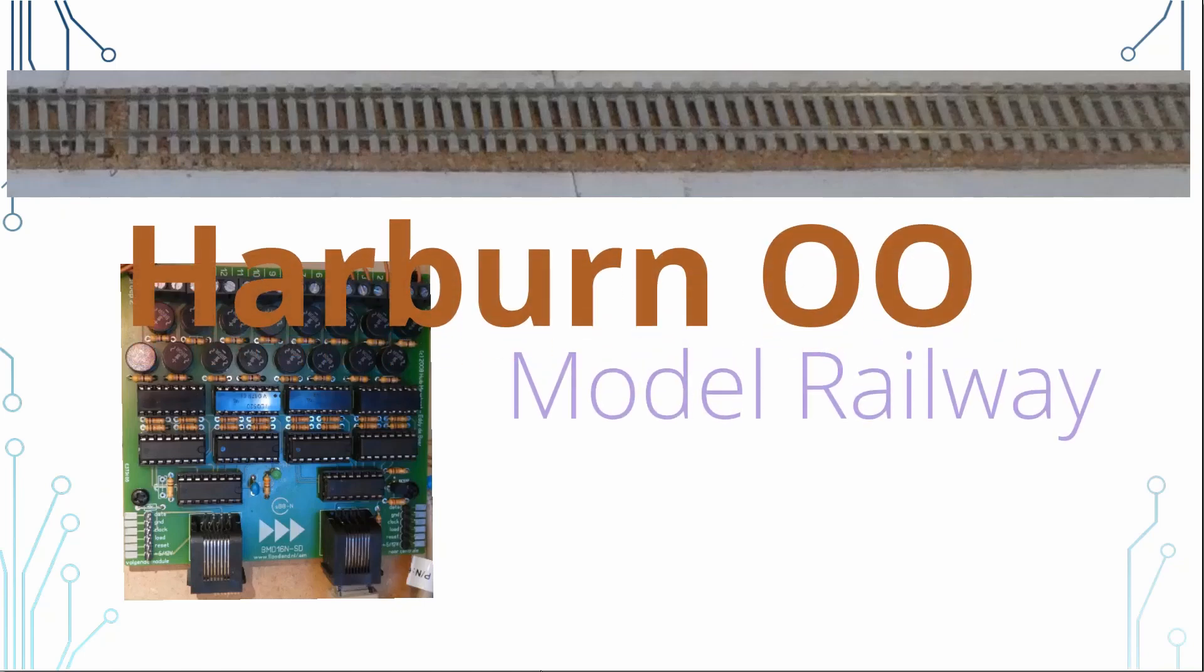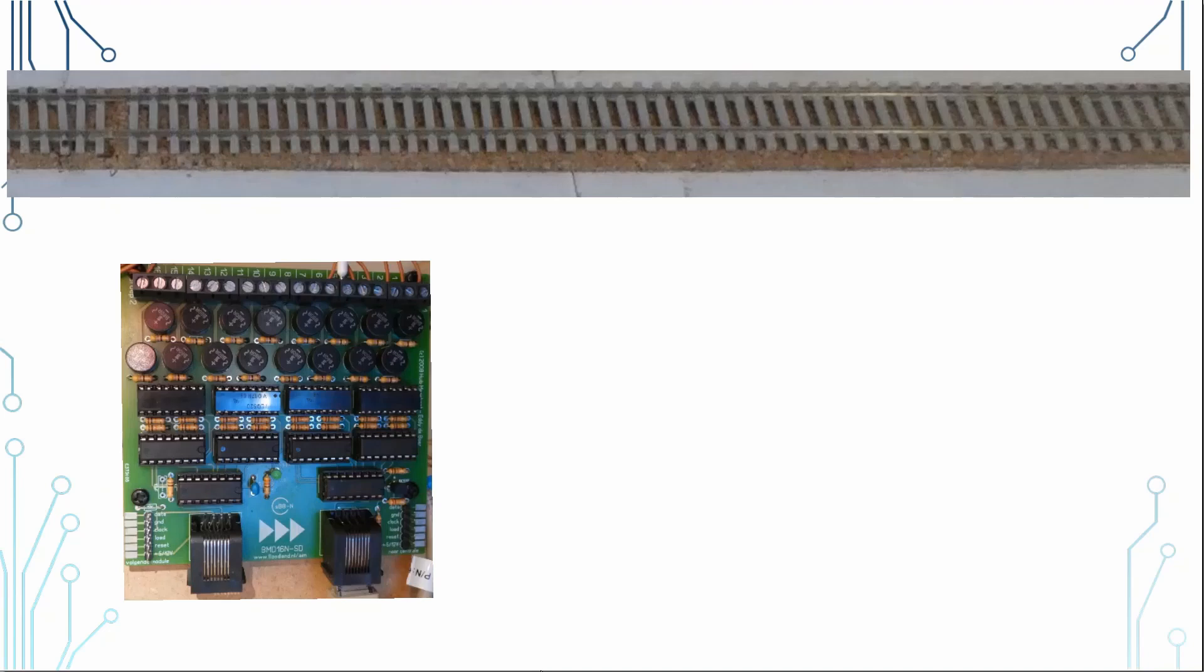For train detection, I use current detectors. This is achieved using a BMD16NSD board from Holland. I'll leave a link in the description.